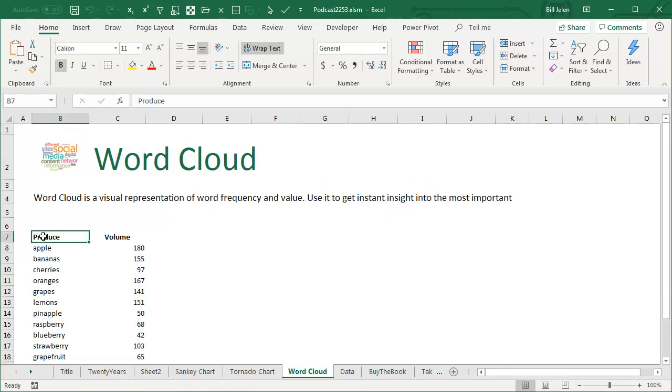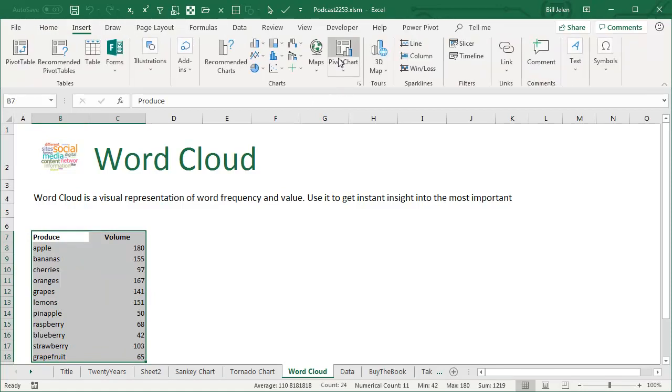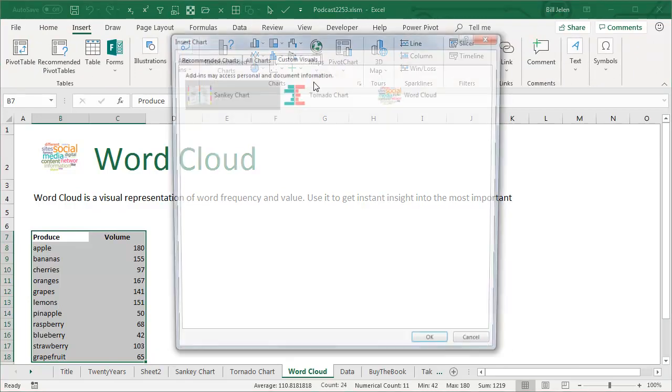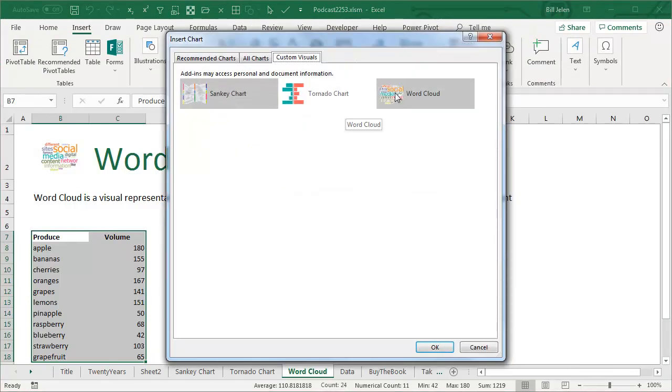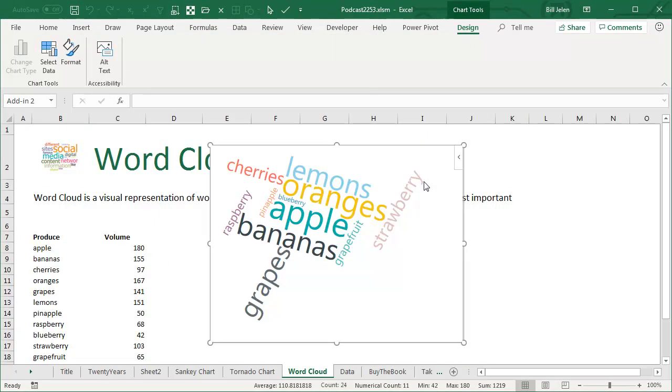This is pretty cool. You have a list of words and some volume, and you want to create a nice little word cloud there. Now, this is the one I've used the most out of all these. You actually have seen some of these word clouds appear on the podcast before, so I have some great tips on this.